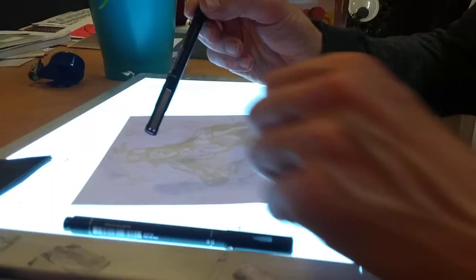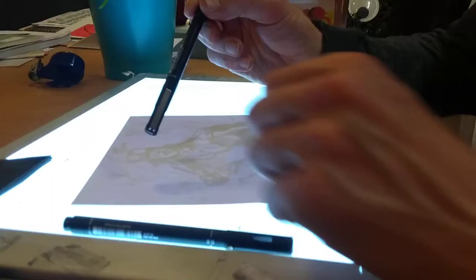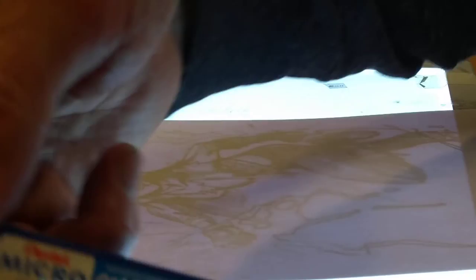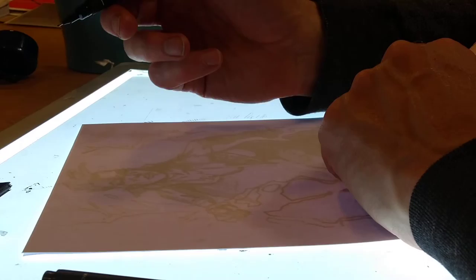So I'm going to ink this mainly using these Uni-Pin pens—Mitsubishi Uni-Pin pens—and these Zig scrolling brush markers. Hopefully won't have to use any micro-correct, but who knows. Also, a few rulers and French curves. So I'll just get going.